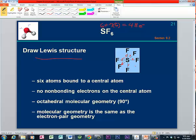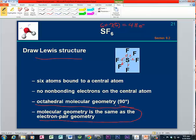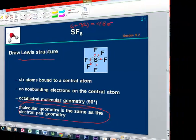Since there are no non-bonding pairs of electrons around the central atom, we know that the electron pair geometry and the molecular geometry will be the same. This gives us an electron pair geometry that we call octahedral, and an octahedral geometry has bond angles of 90 degrees — they're all the same, only 90 degrees. The molecular geometry and the electron pair geometry are the same because there are no non-bonding pairs of electrons.